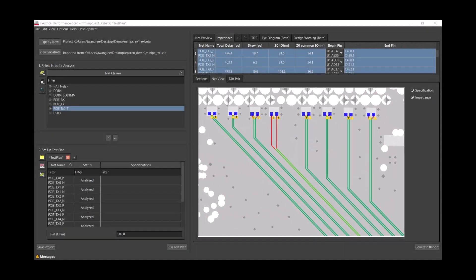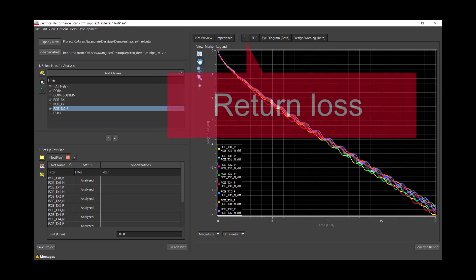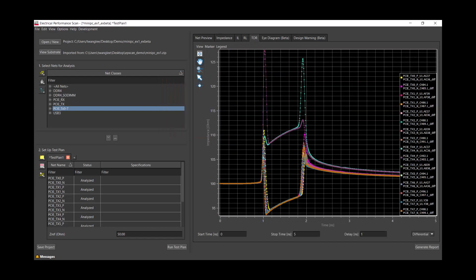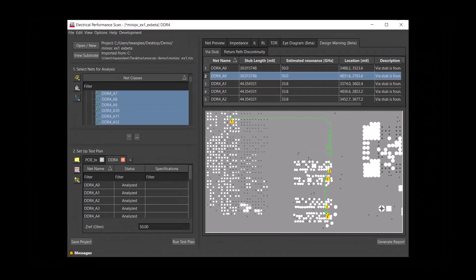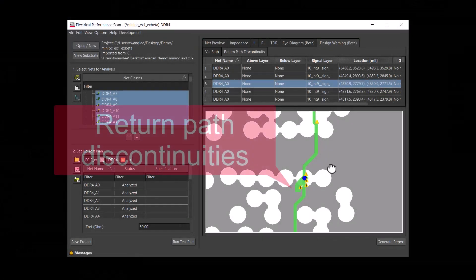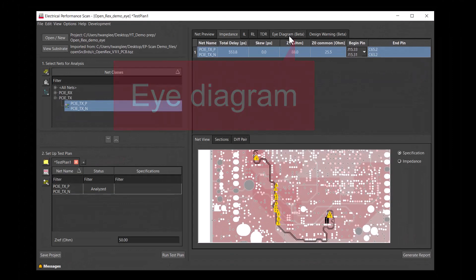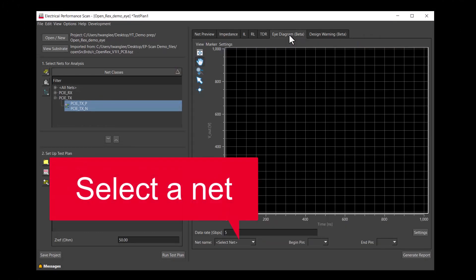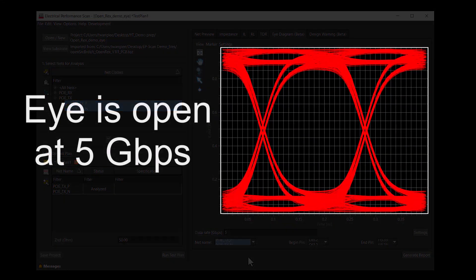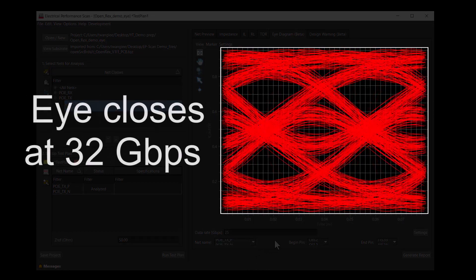S-parameter data like insertion loss, return loss, and TDR are ready within minutes. The algorithm detects potential issues with via stubs and return path discontinuities. You can quickly generate an eye diagram in EPScan — it is a straightforward way to look at signal integrity performance, letting you know whether your channel works at a given data rate.